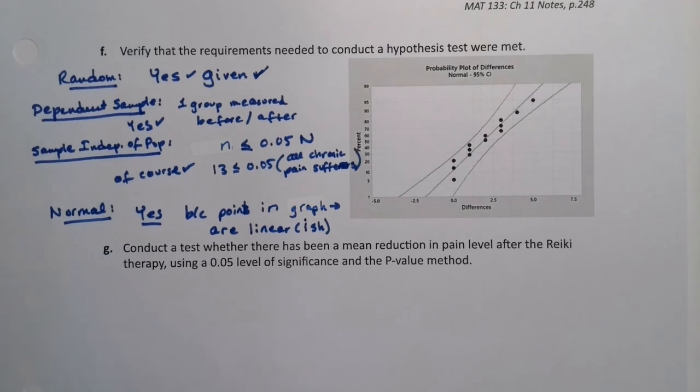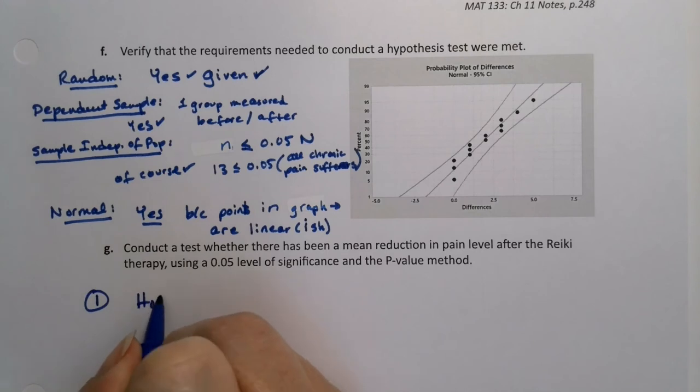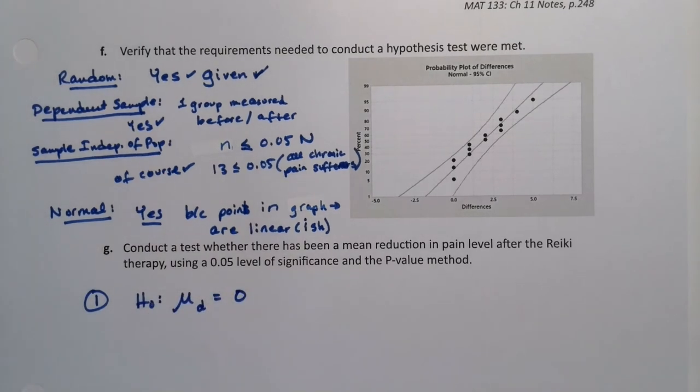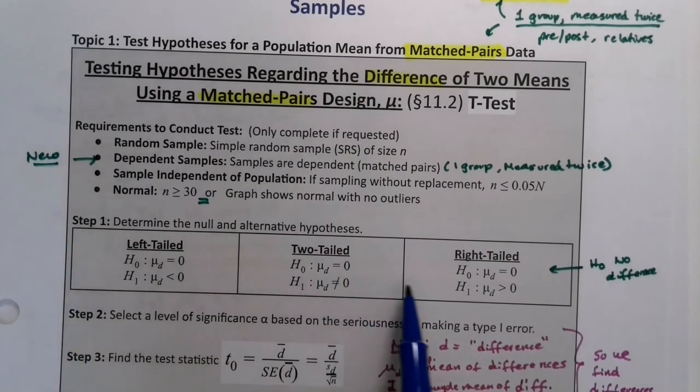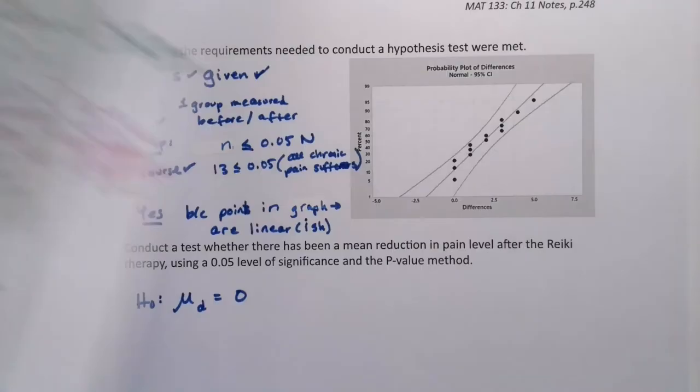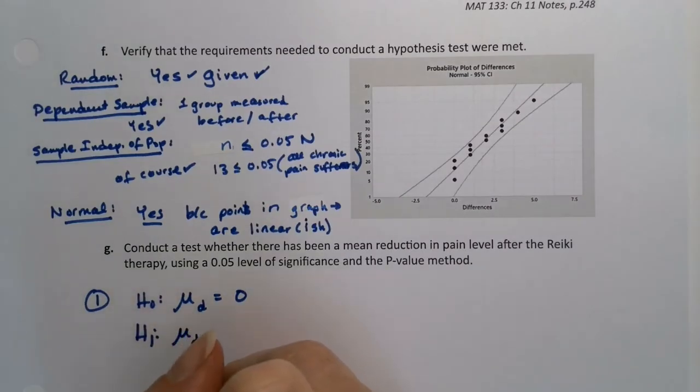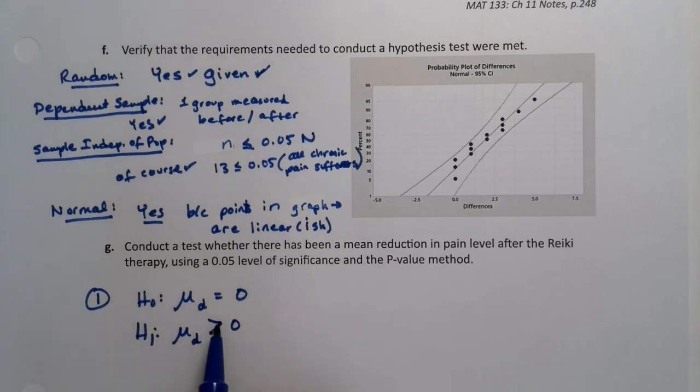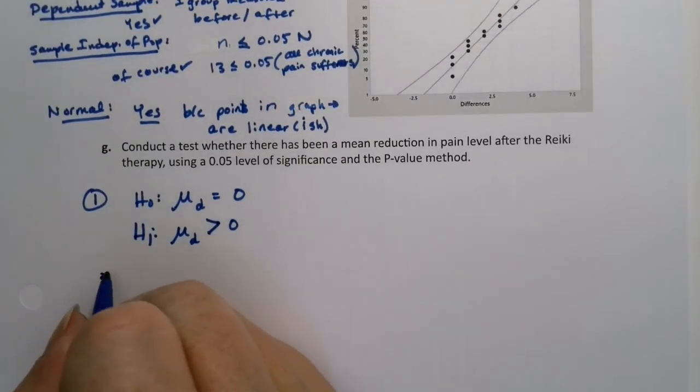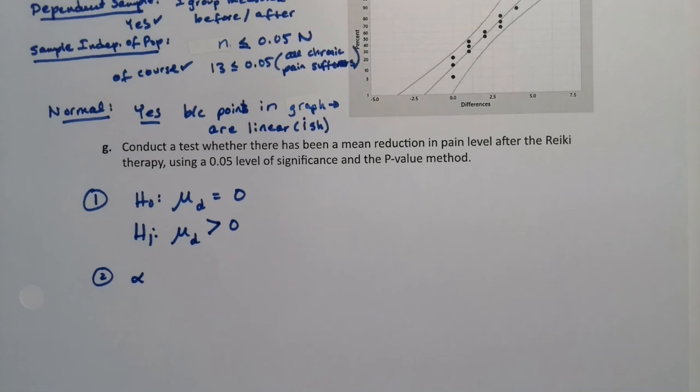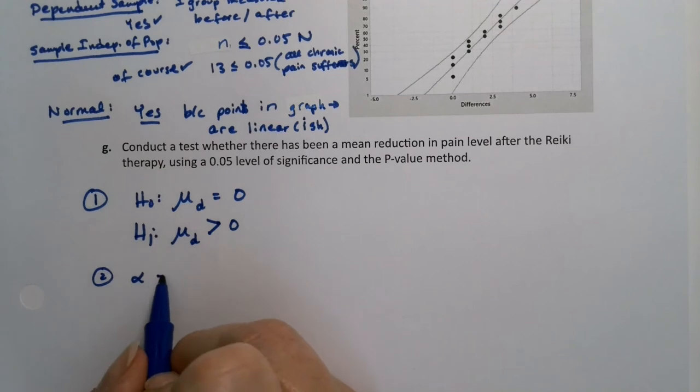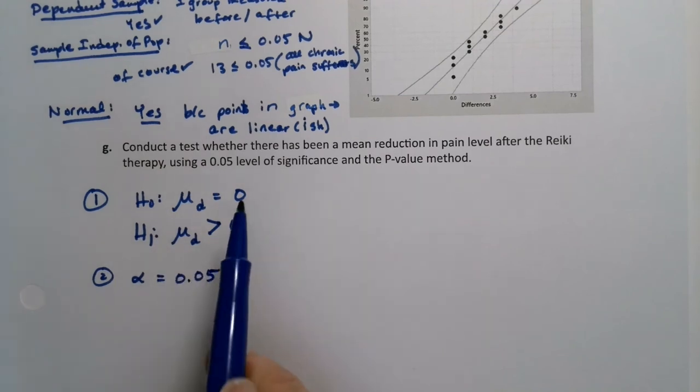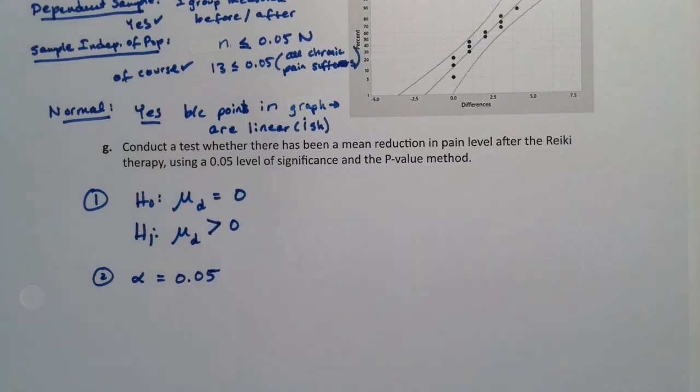All right, so we already know the null and alternative hypotheses because we figured them out. We said that the mu d is equal to zero, which is not exactly hard because that's your only option for a null hypothesis in this section. So it's always going to be that it's equal to zero. The alternative, however, is tricky. We wanted it to reduce pain, which you would normally think is a less than, but reduction in this case was a greater than. And again, you can write out why, but we saw it in letter D on the previous page. Now alpha is our level of significance. It's the probability of a type one false positive error. So that would be 0.05. That's the easy part.